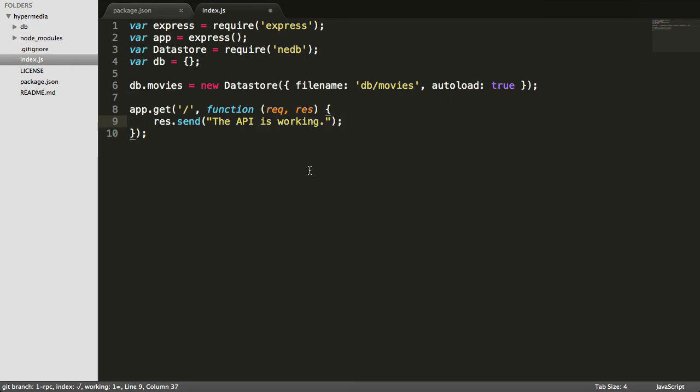Alright, now the last thing you have to do to get this thing running is before we close this, we're going to tell the app to listen. And we'll give it a port, we'll say on 3000. So now we have our app built to test.